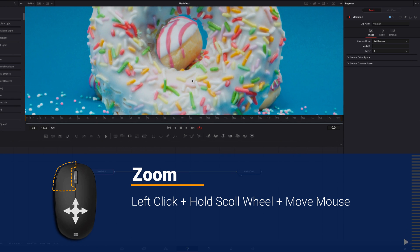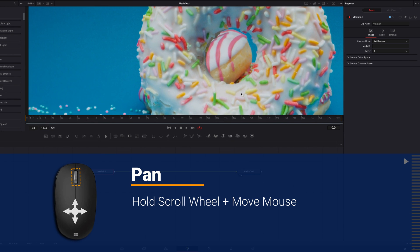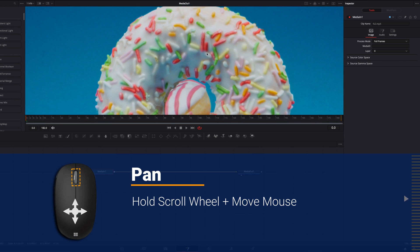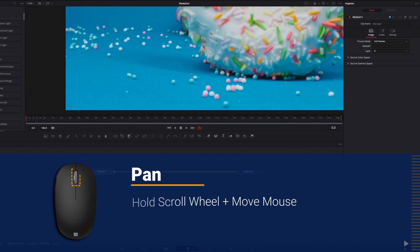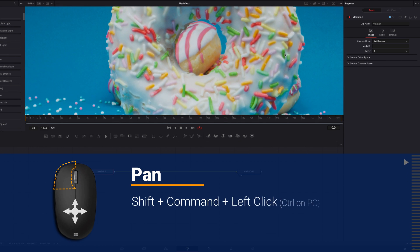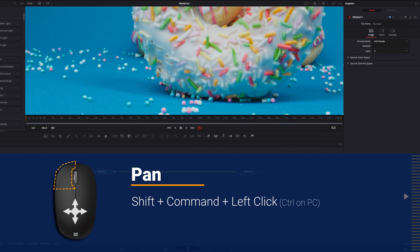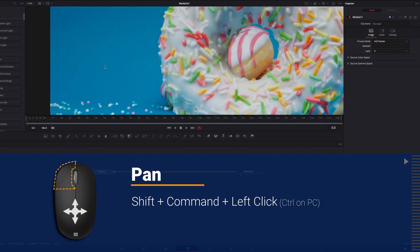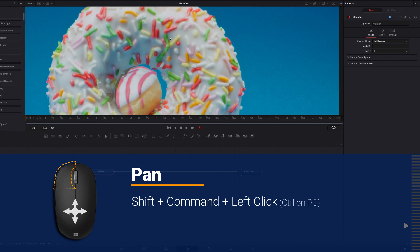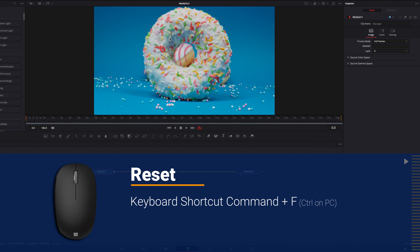Now if we want to pan around the viewer, we need to hold down the scroll wheel and then move the mouse in any direction — up, down, left, and right — to pan around the viewer. Or what we could do is hold down Shift+Command and then left-click on the mouse and move it in any direction to pan. And finally, to go back to the original size, we just need to hit Command+F.